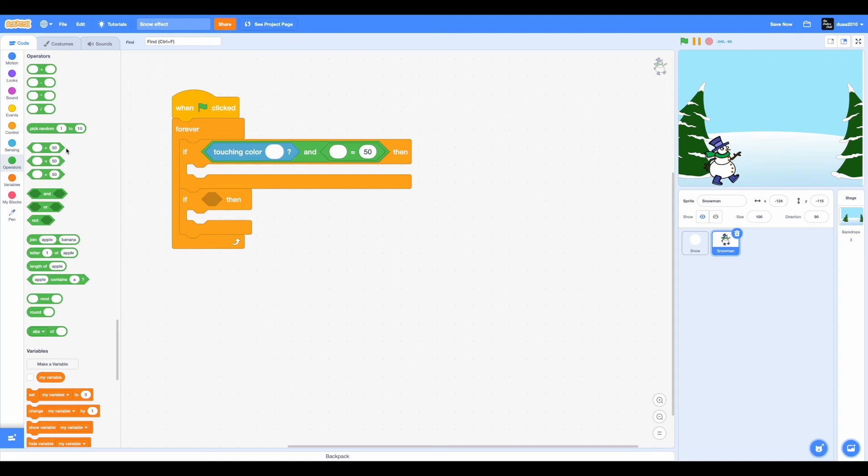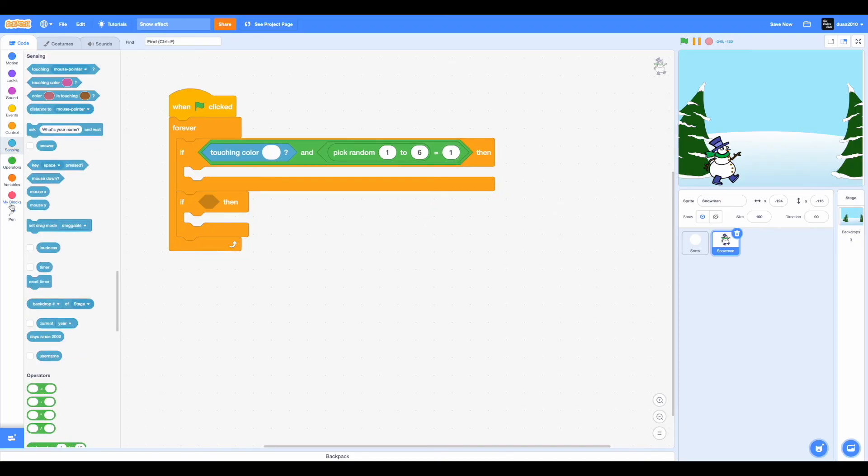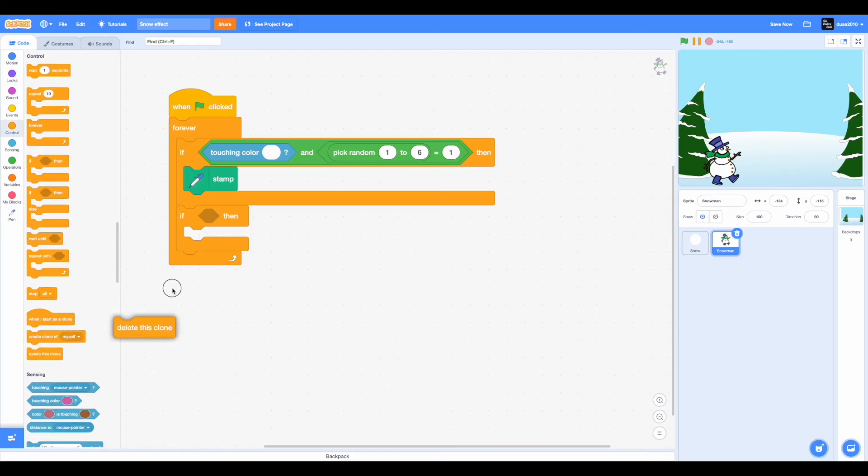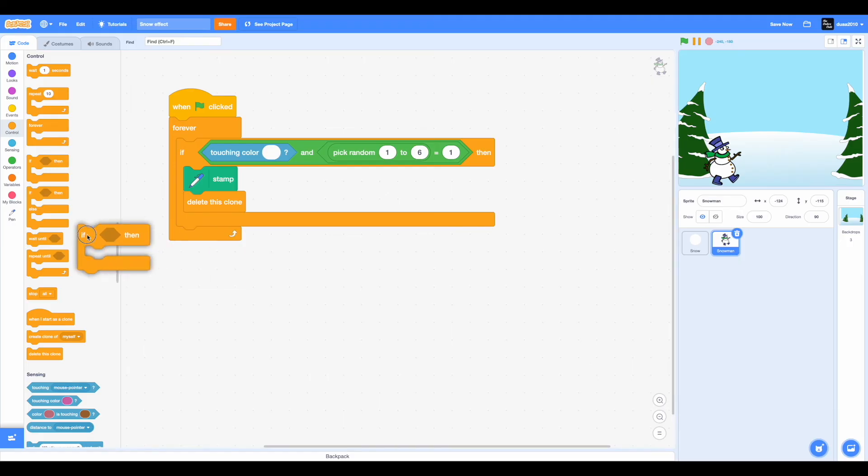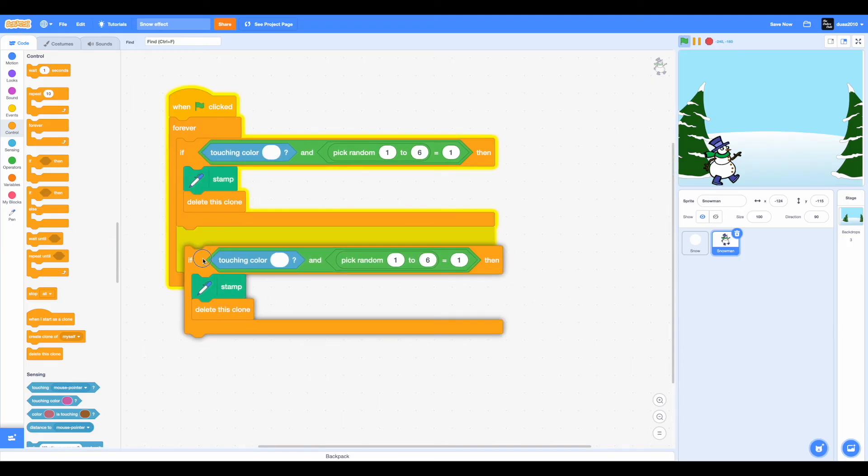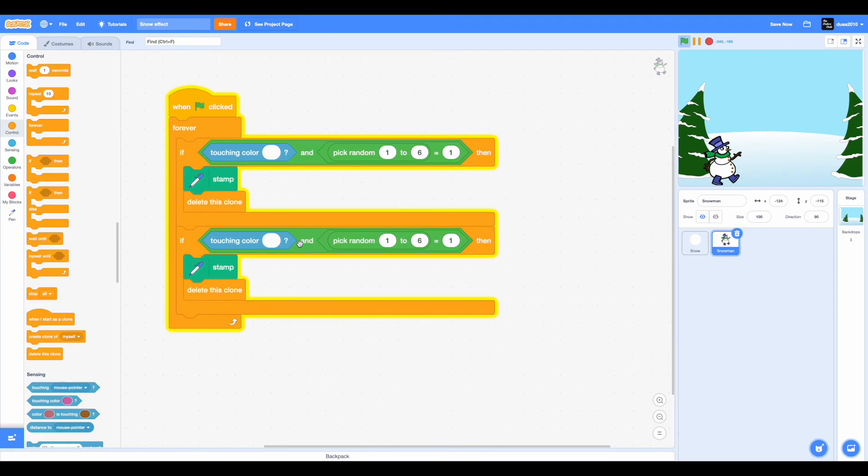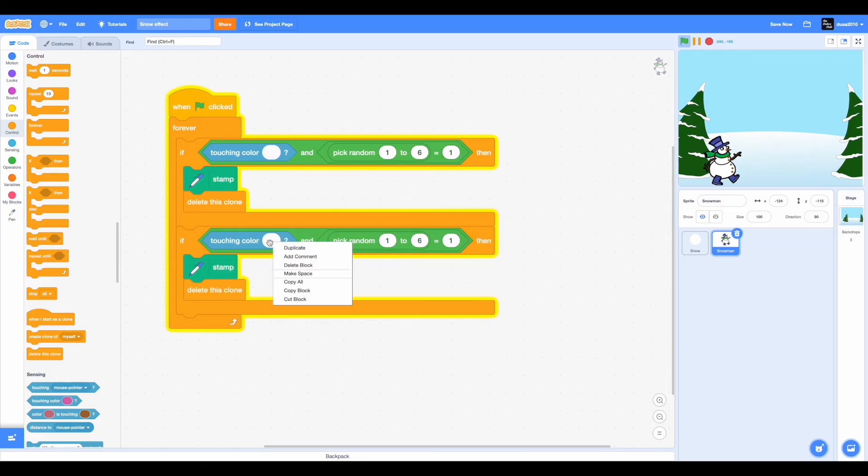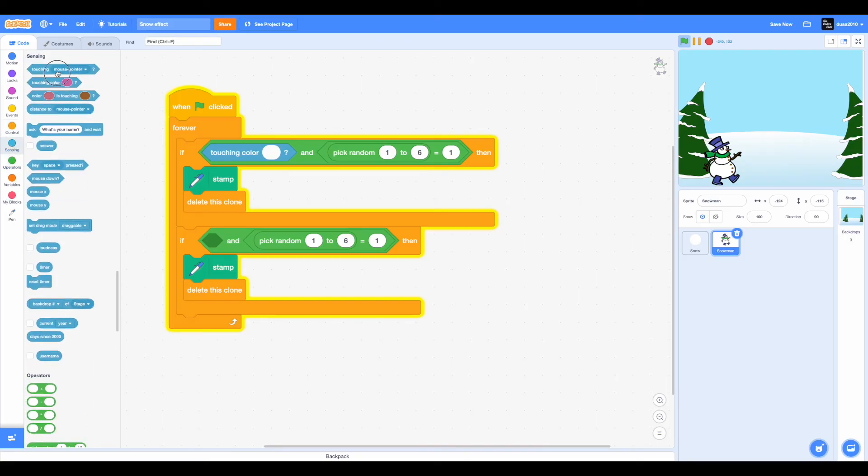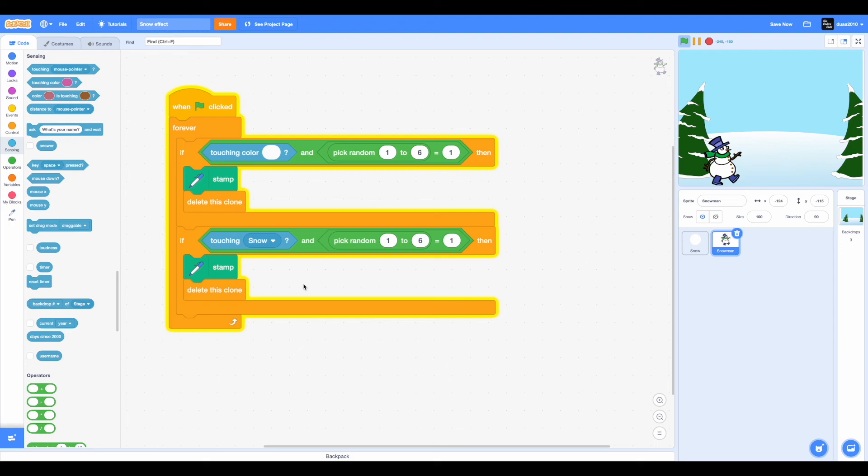And is pick random from 1 to 6 this time equal to 1? Then we want to stamp and delete this clone. We can just drag that and duplicate this. This is way more easier. Remove this touching color and make it a touching mouse pointer, and change mouse pointer to snow and keep the rest of the things the same. Let's check it out now.